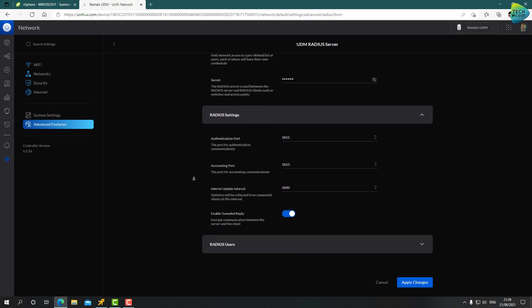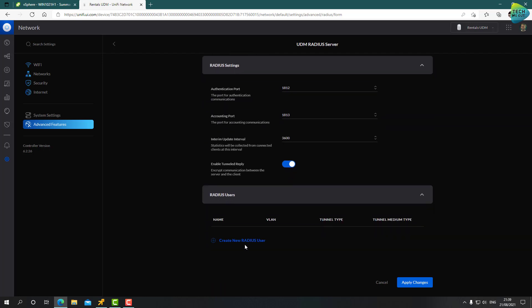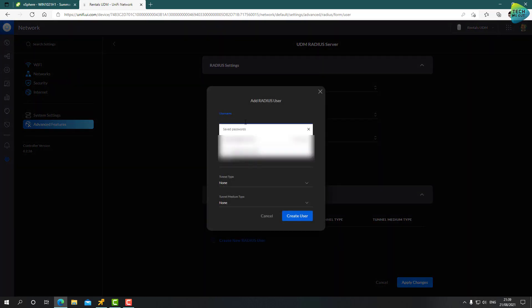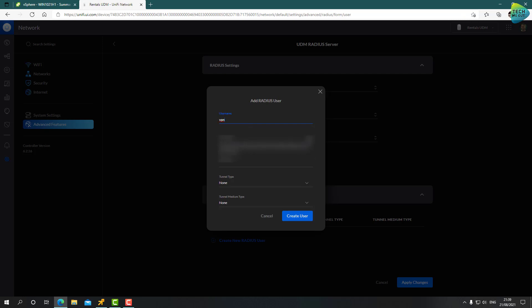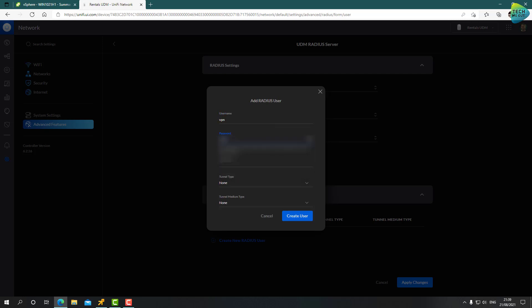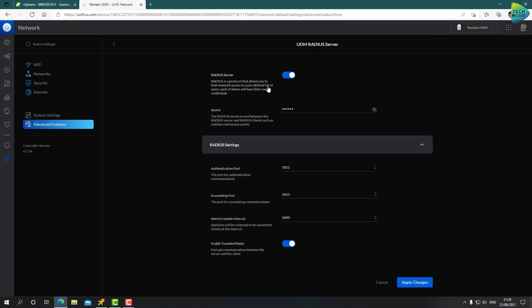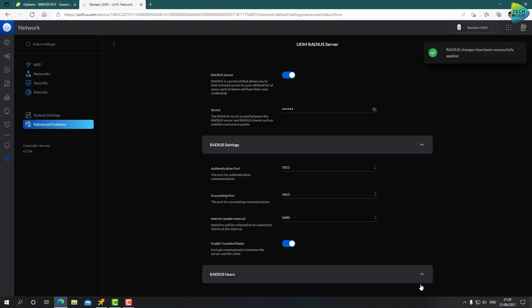Moving on to RADIUS settings, nothing you should touch over here. RADIUS users, let's create a test user. We'll call it just VPN. Again, I'm using a very simple password. You should definitely use a complex password and also create a user for every one of your real users that you want to connect via VPN. Don't use a generic user. All right, so we've created a user. Make sure that the RADIUS server is enabled and click on apply settings.